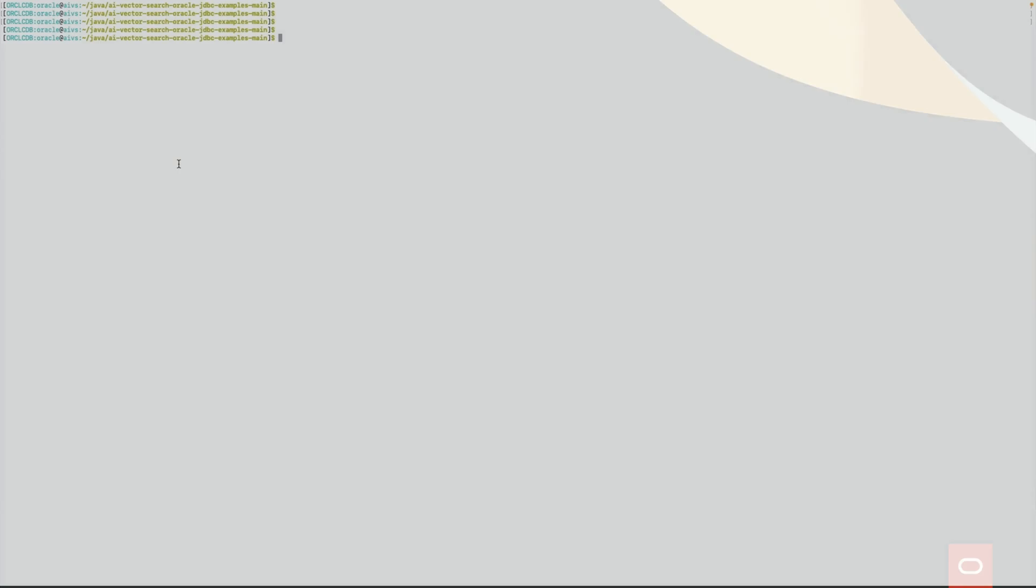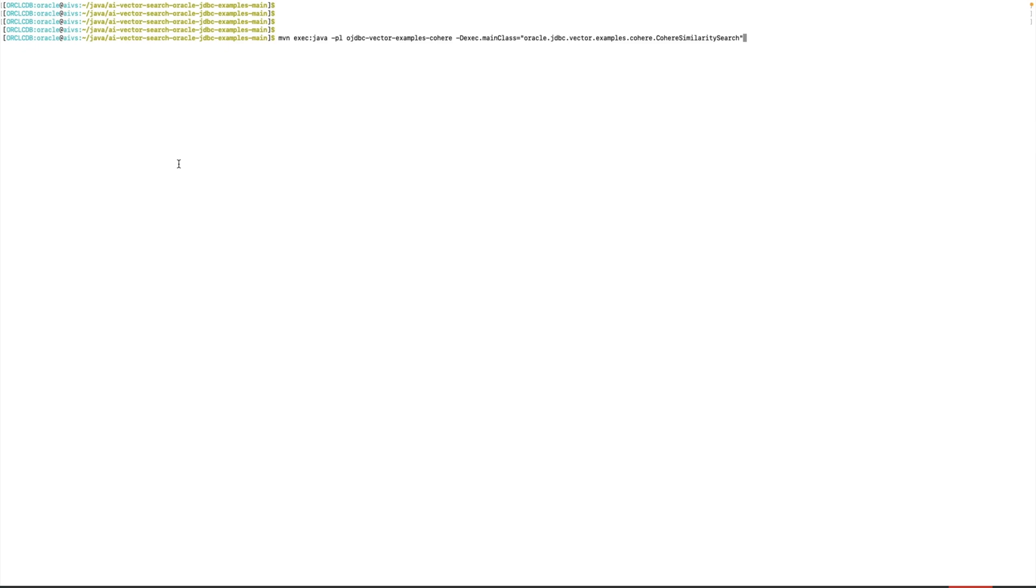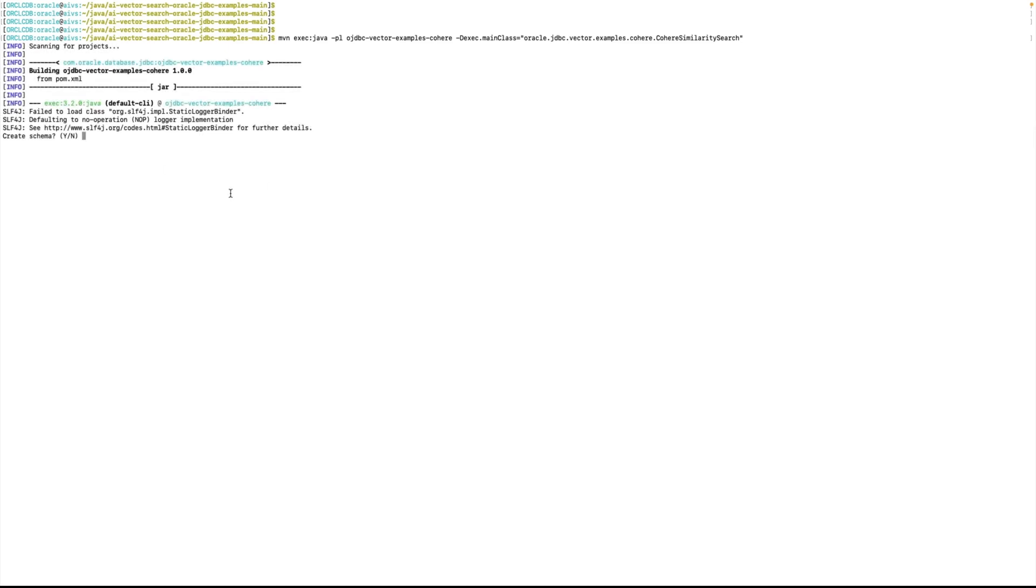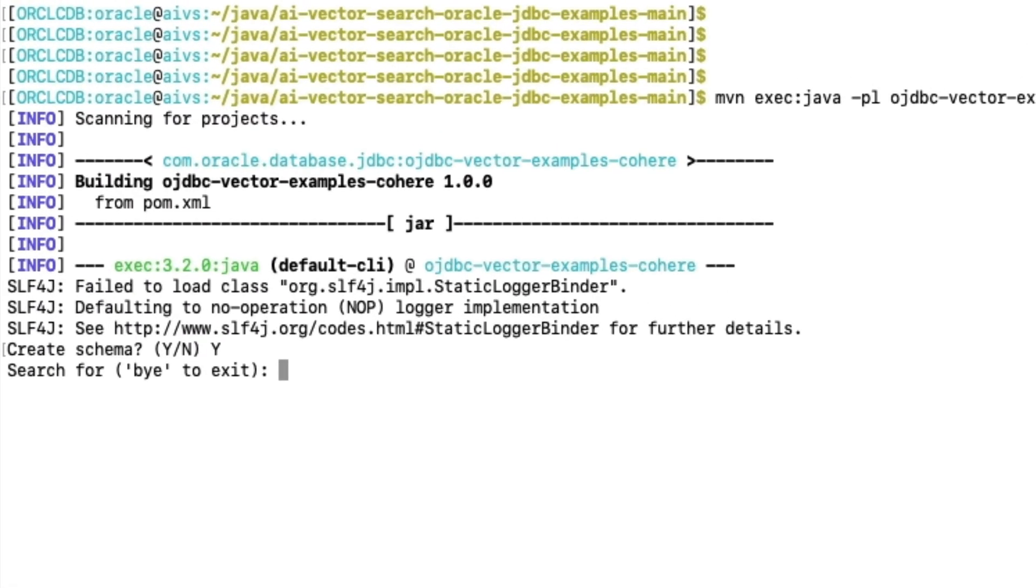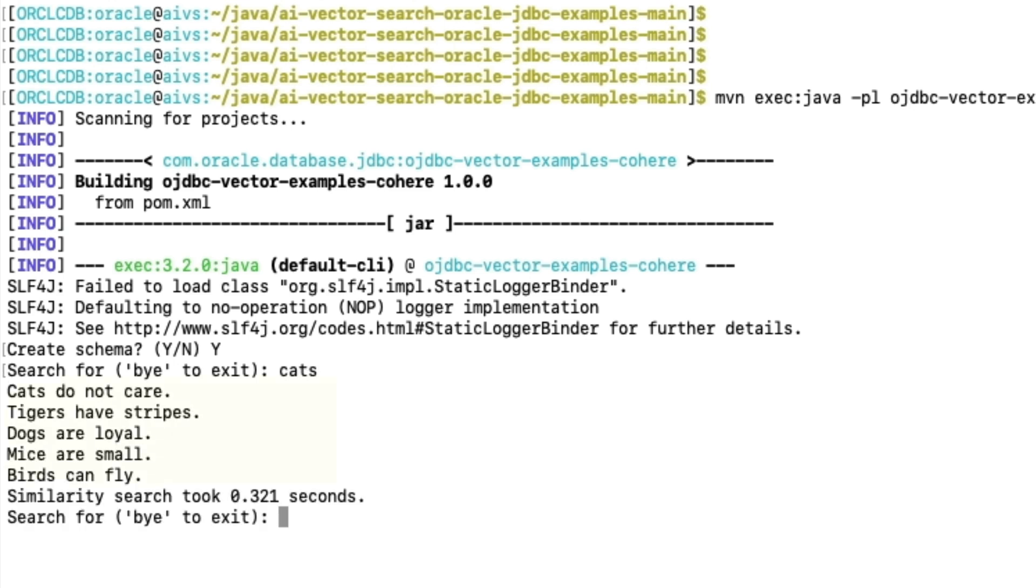The end result will be a user-friendly interface for performing vector searches on our dataset. If we enter cats, we'll see search results related to cats. We can see that the results are all related to cats, tigers being members of the cat family, dogs and cats are normally associated with one another, and cats hunt mice and birds.